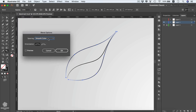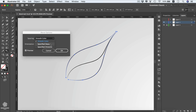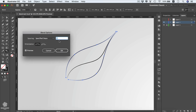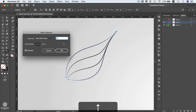Turn on Preview in the blending options and change the spacing — instead of Smooth Color, select Specified Steps or Distance between your two lines. Select Specified Steps and you can increase the number of steps using the up arrow key.